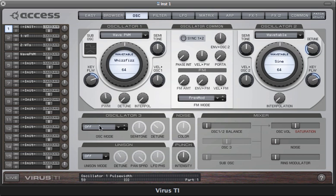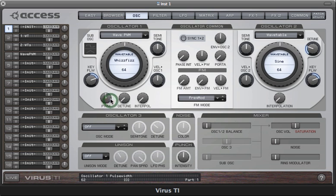And you can target that in the mod matrix as well with oscillator one or two, if you're using that oscillator pulse width.